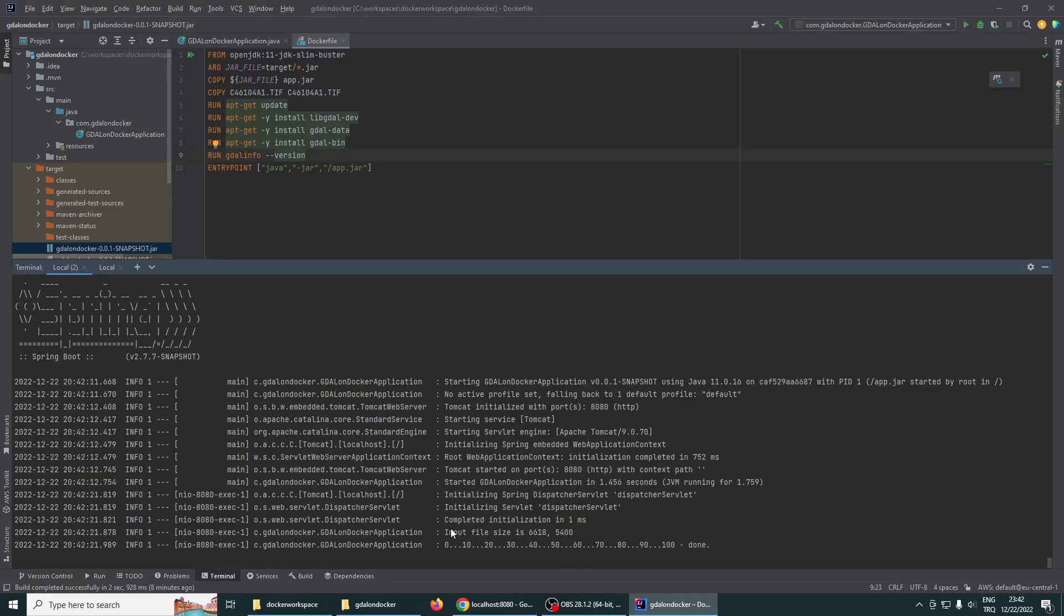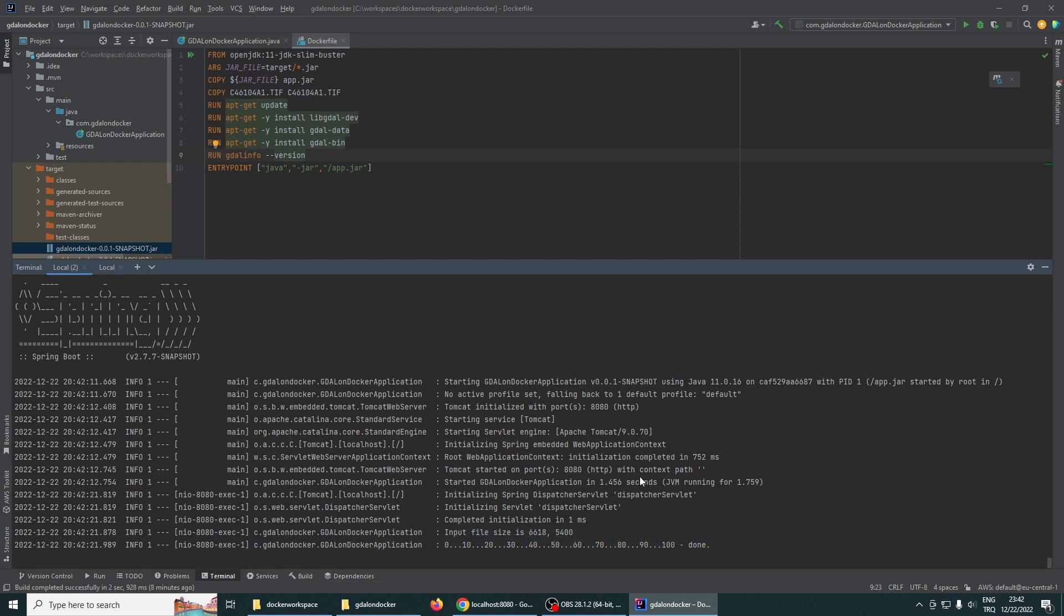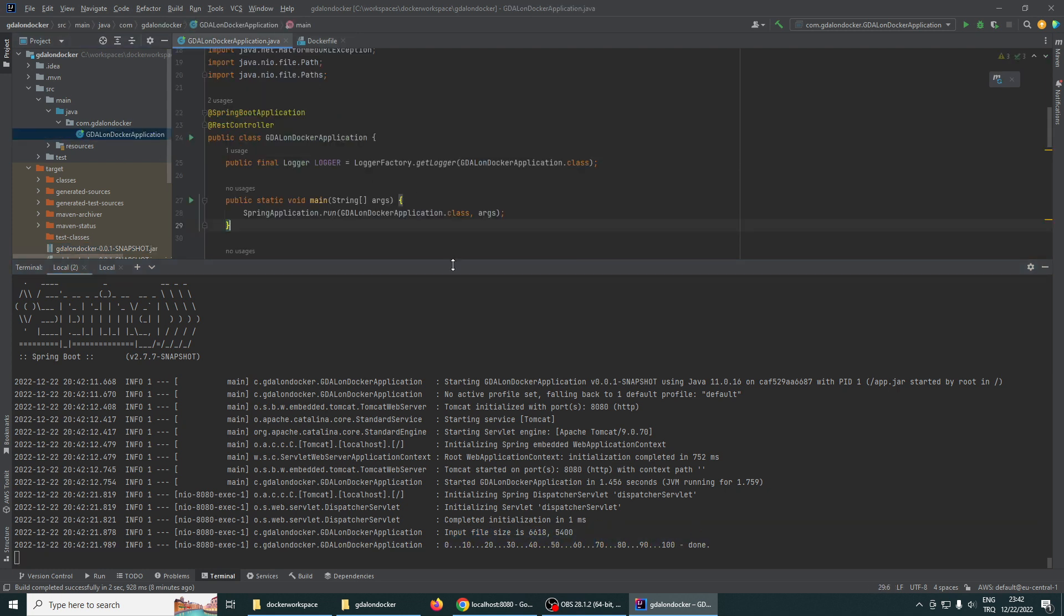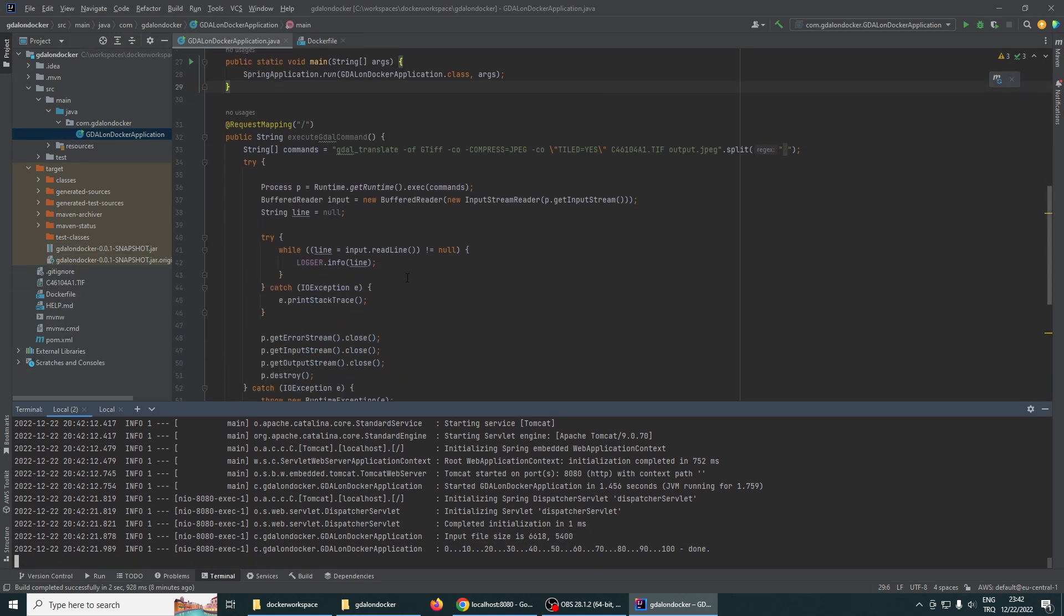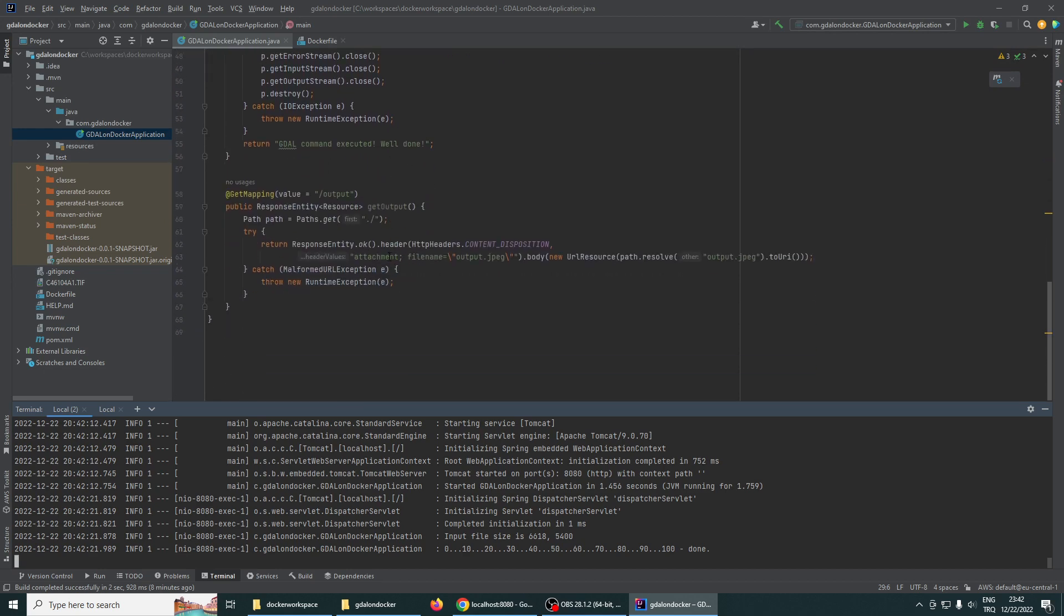Yes, our model is executed. The GDAL output is here. And as we see the output endpoint, let's call this output endpoint.